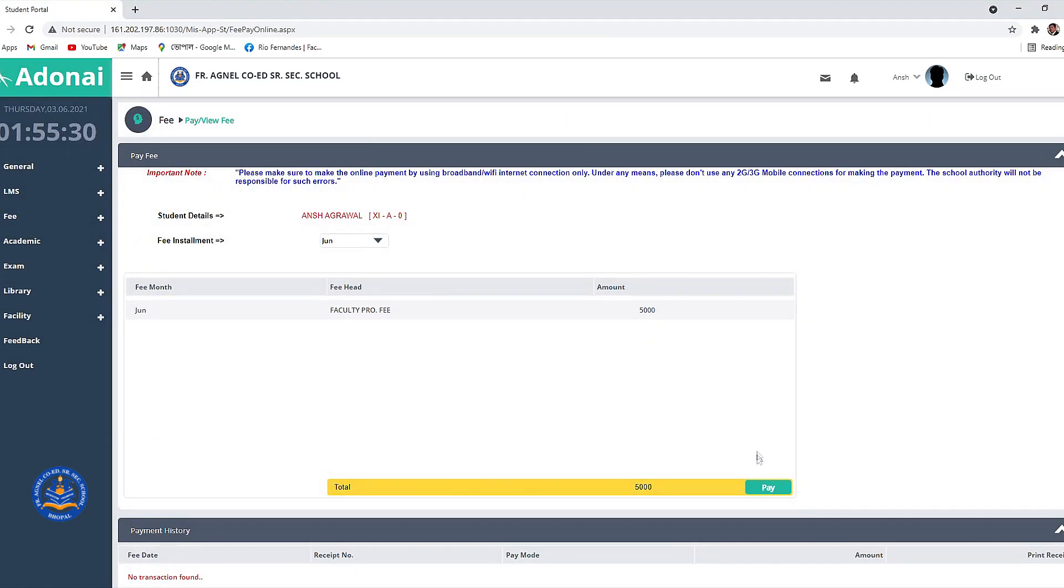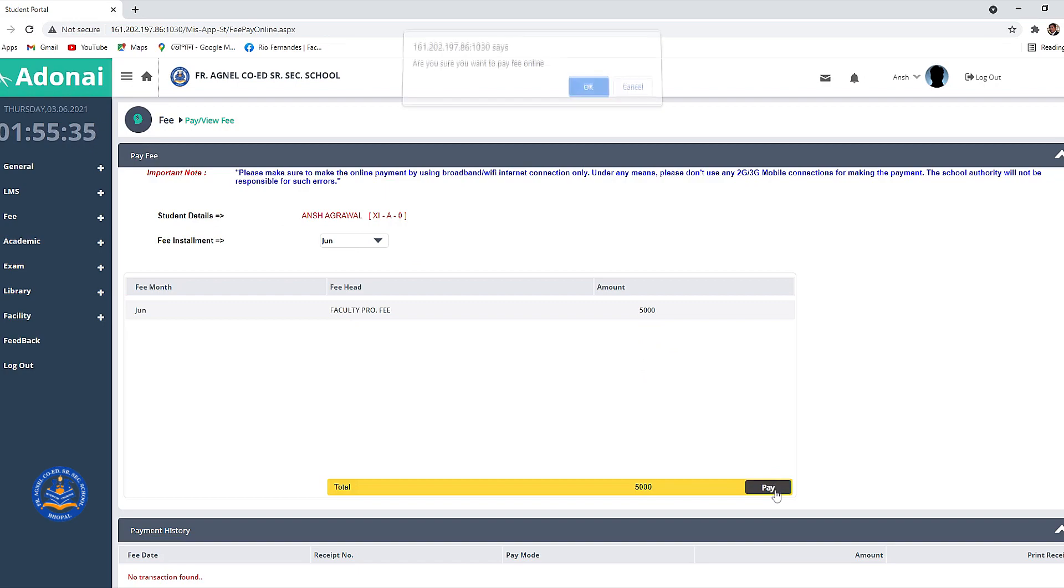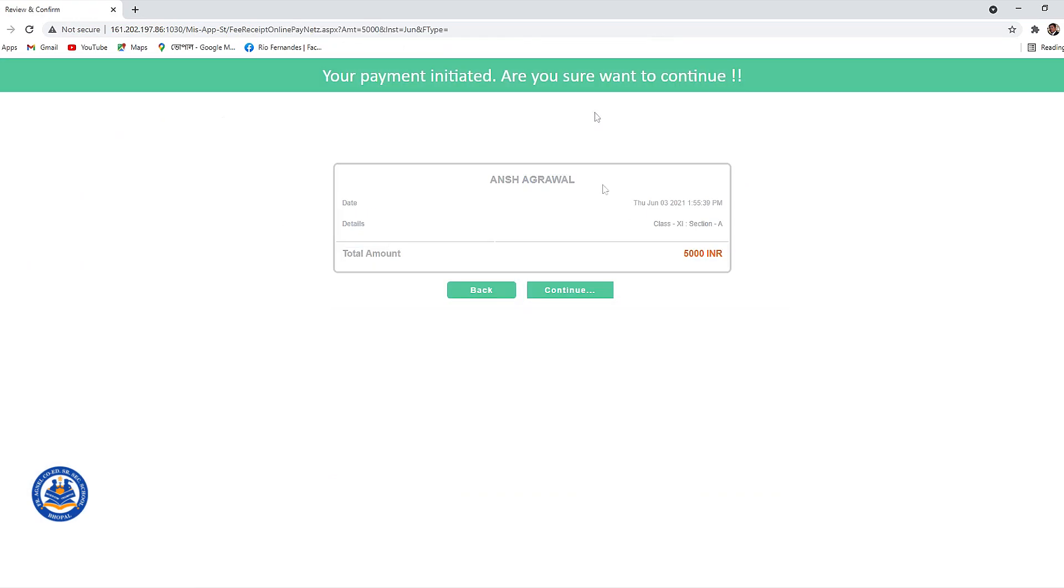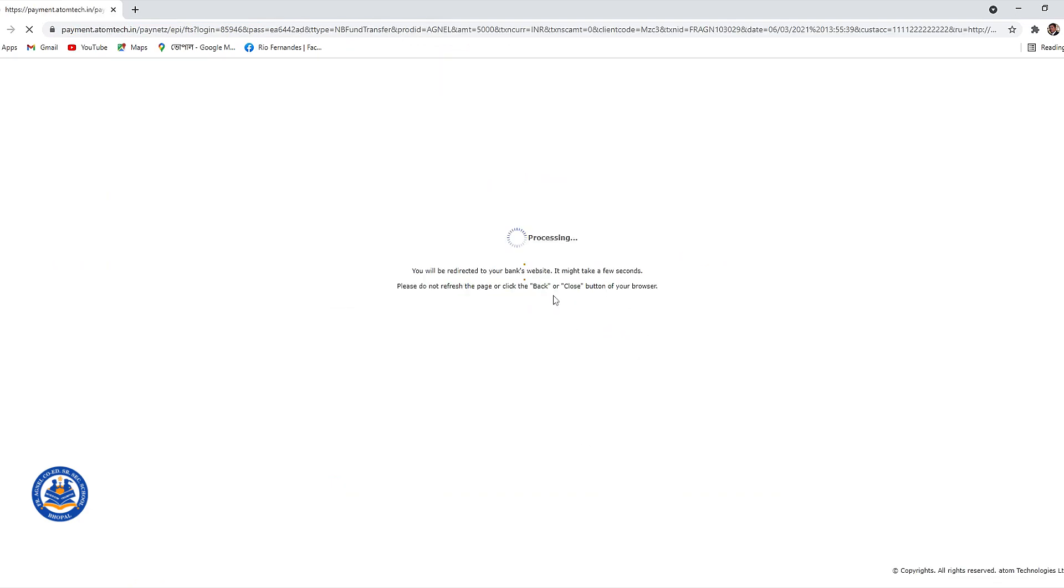Kindly select the mode of payment you are comfortable with, that is debit card, credit card, internet banking, and the much famous and easier way now is the UPI option.